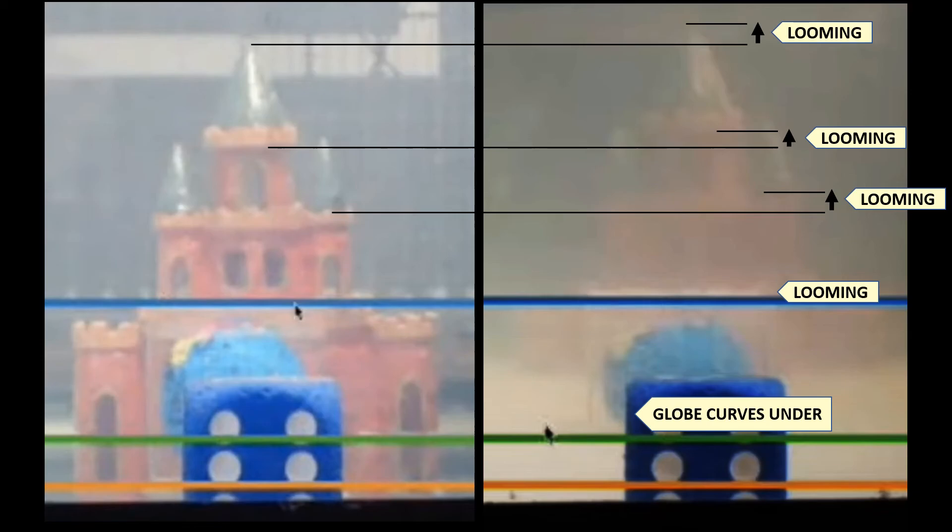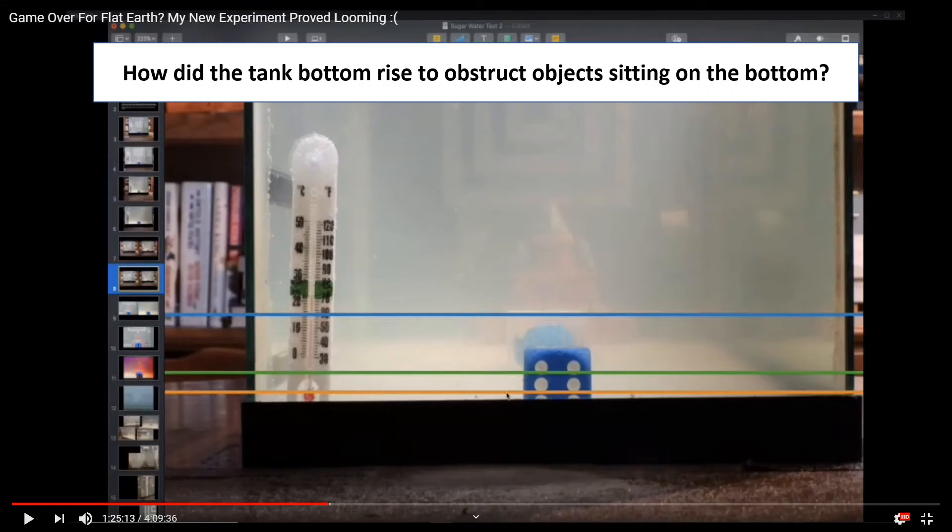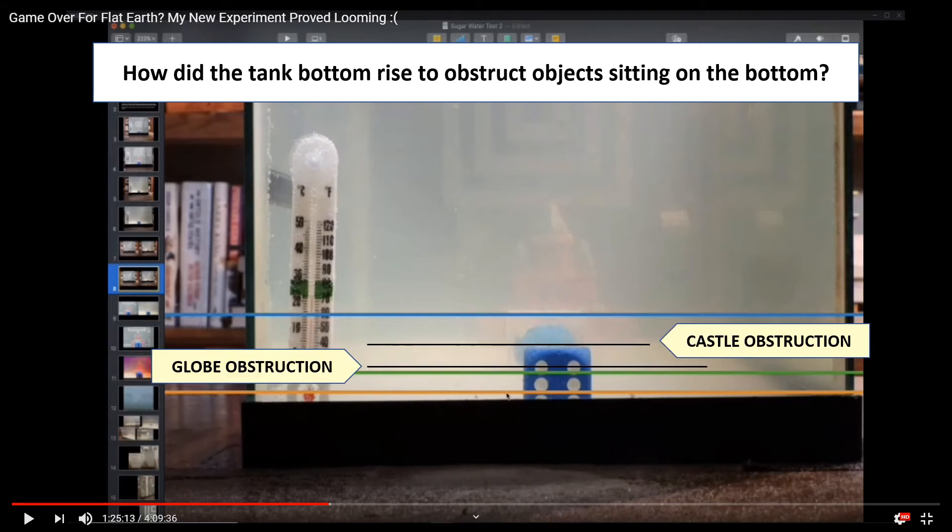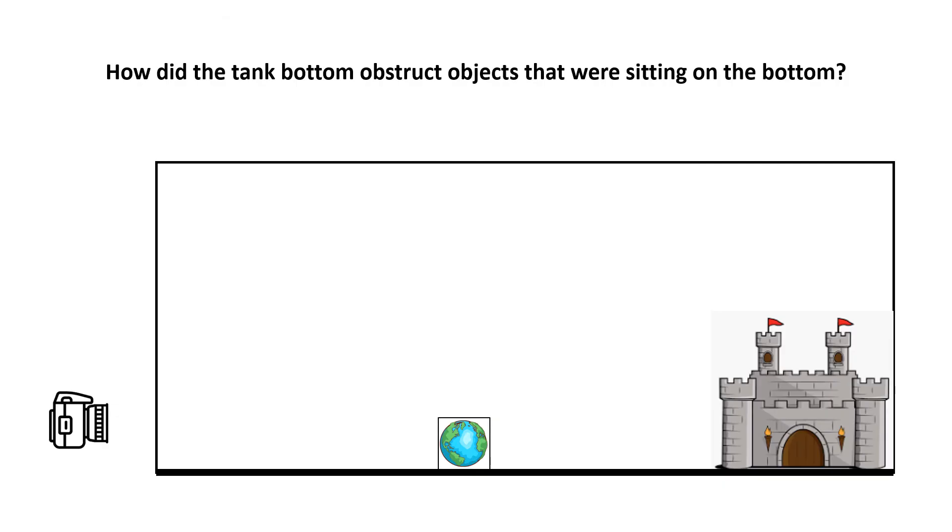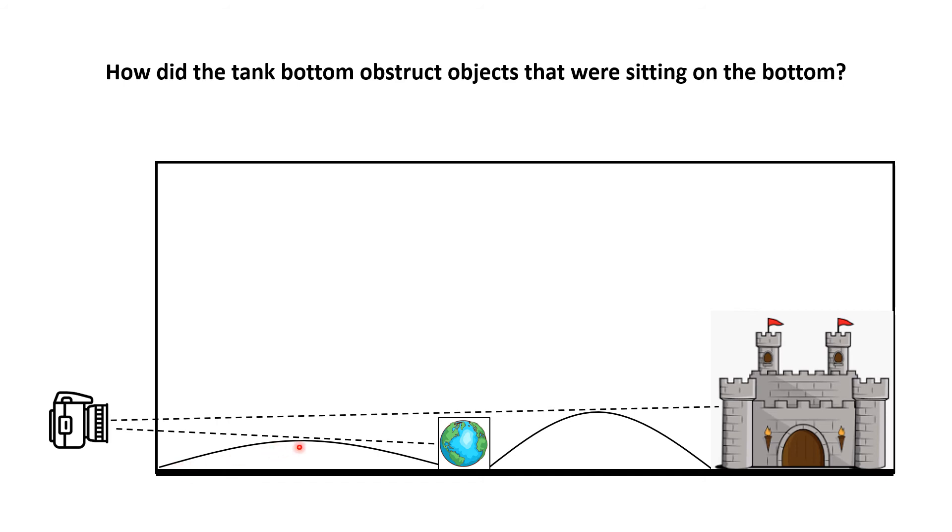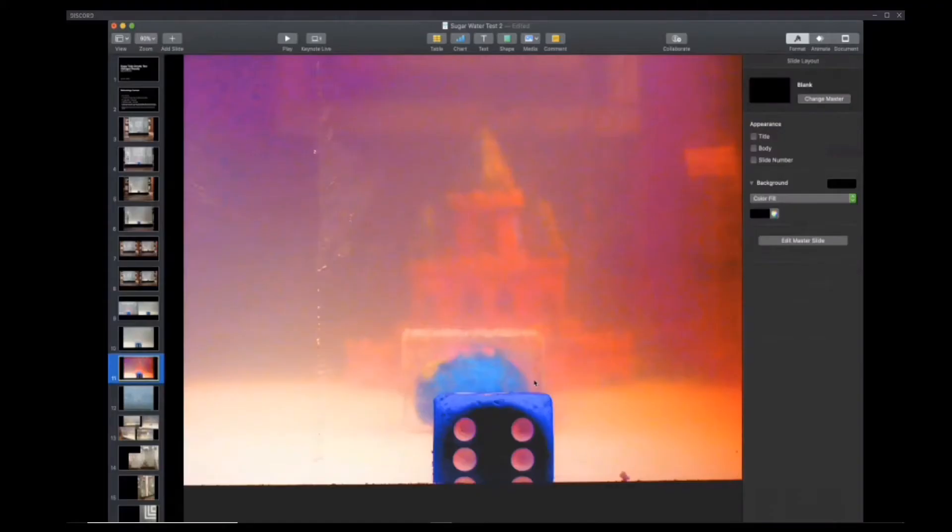Brandon, you might want to ask yourself a very simple question: how did the tank bottom rise to obstruct objects that are also sitting on that tank bottom? Not only that, but it did it in two different locations. Here's my diagram of Brandon's setup. In order to obstruct the globe here, something on the bottom would have had to rise up in front of that. In order to obstruct the higher portion on the castle, a second part of that bottom behind the globe would have had to rise up. So that would actually be two separate horizons in two separate locations.